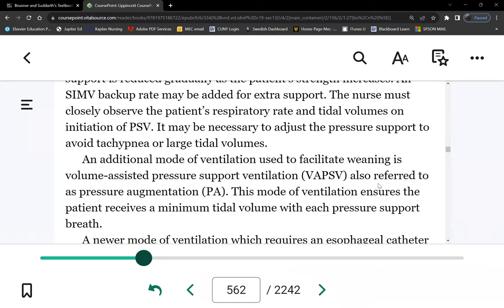We'll continue at one o'clock. So this is only mechanical ventilation — we still have more. Good questions today.